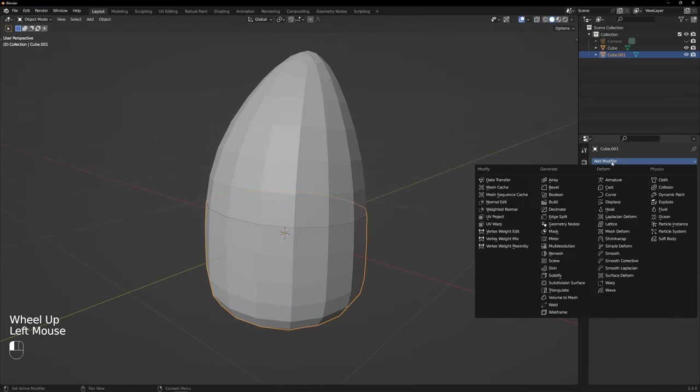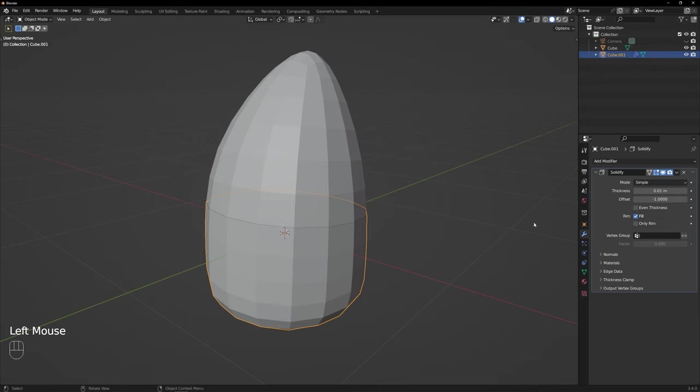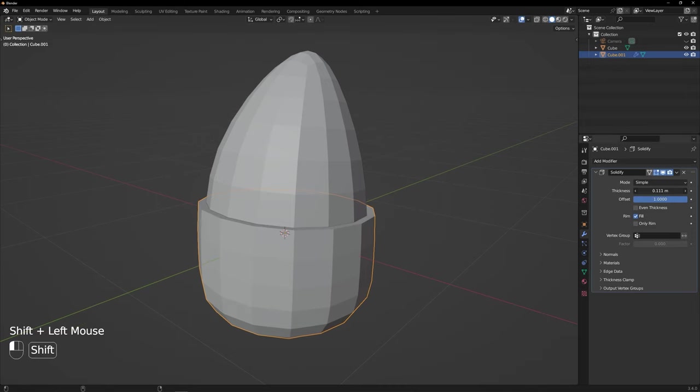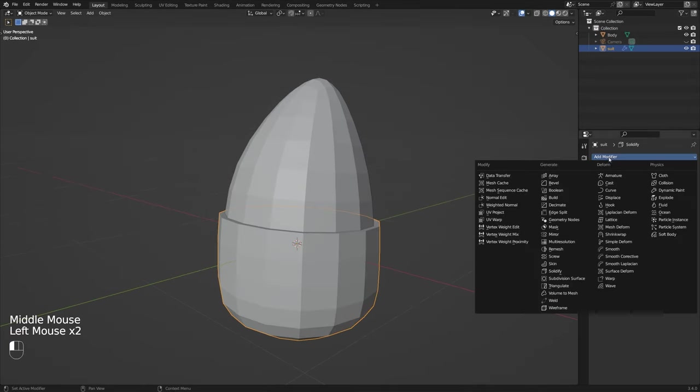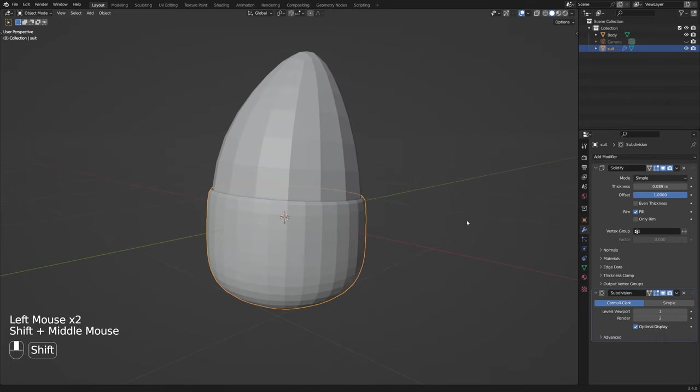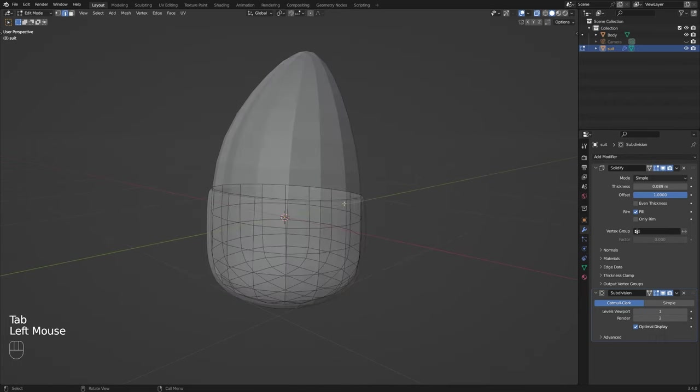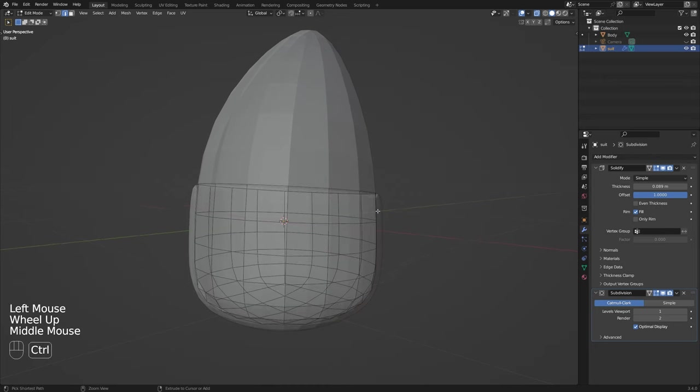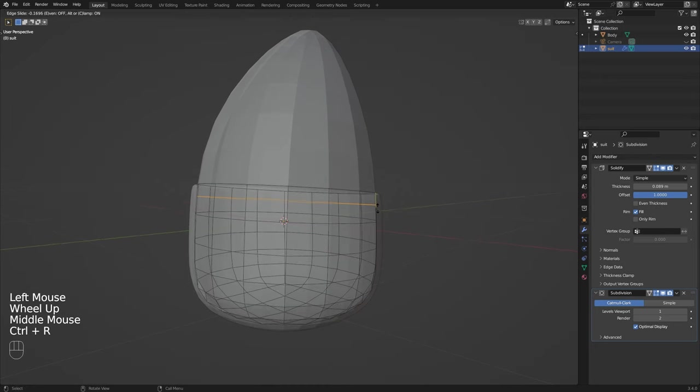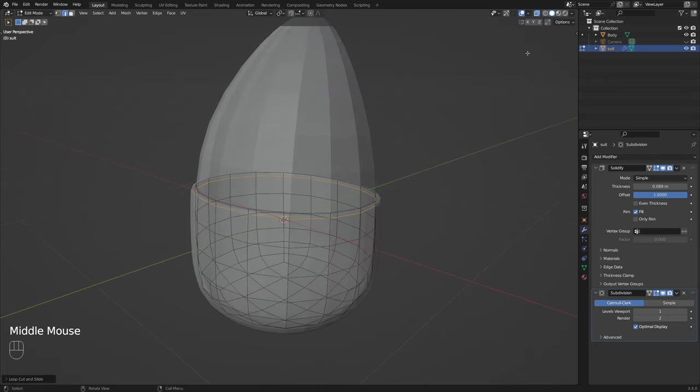Now with this new part selected add a solidify modifier to it and give it some thickness. Then add a subdivision modifier on top of this to give it an even smoother appearance. You can also use the loop cut here to really firm up this edge if you want to and you can also toggle into x-ray here which makes things a little easier to see.